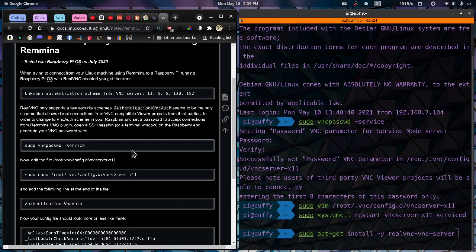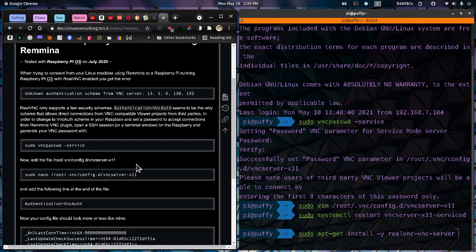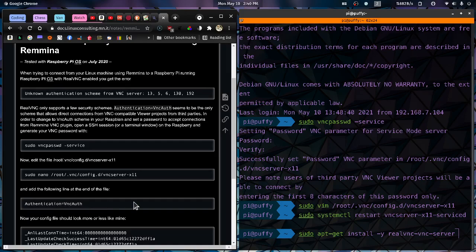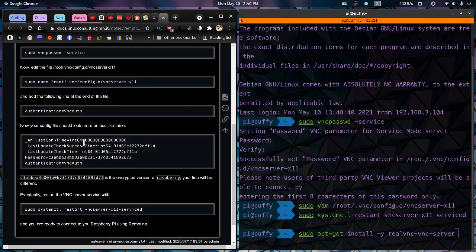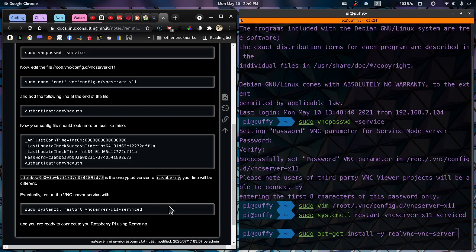And then you'll have to go into this file here, the /root/.vnc/config.d/vncserver-x11. You go into that, and I do it with Vim. I don't like nano, but you use whatever editor you want, and you add this line to the bottom: authentication equals VNC off. And then your file should look something like this and save it. And then do a sudo systemctl restart vncserver-x11-serviced on your Raspberry Pi. And at that point you should be good to go.